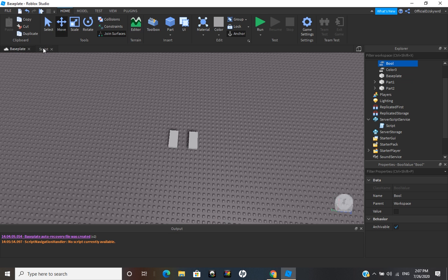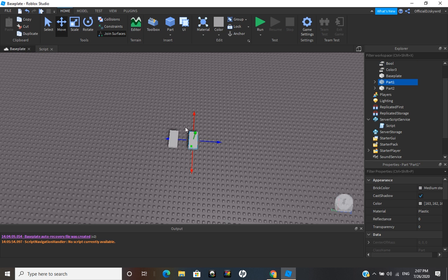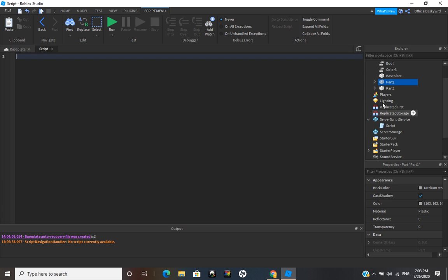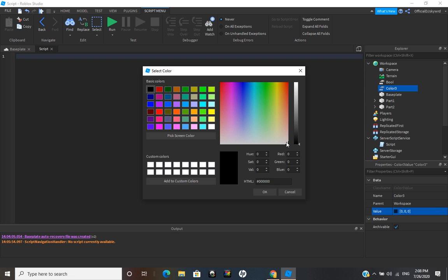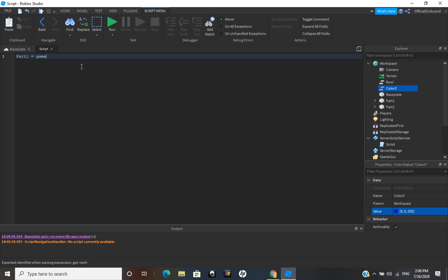For the advanced tutorials you should already know how to make variables — if not, that card will be on screen right now. So let's go ahead and make Part1. We're going to make Part1 reference the Color3 value. Let's turn that up and make it completely blue. I'll call this: parts1 = game.Workspace.Part1